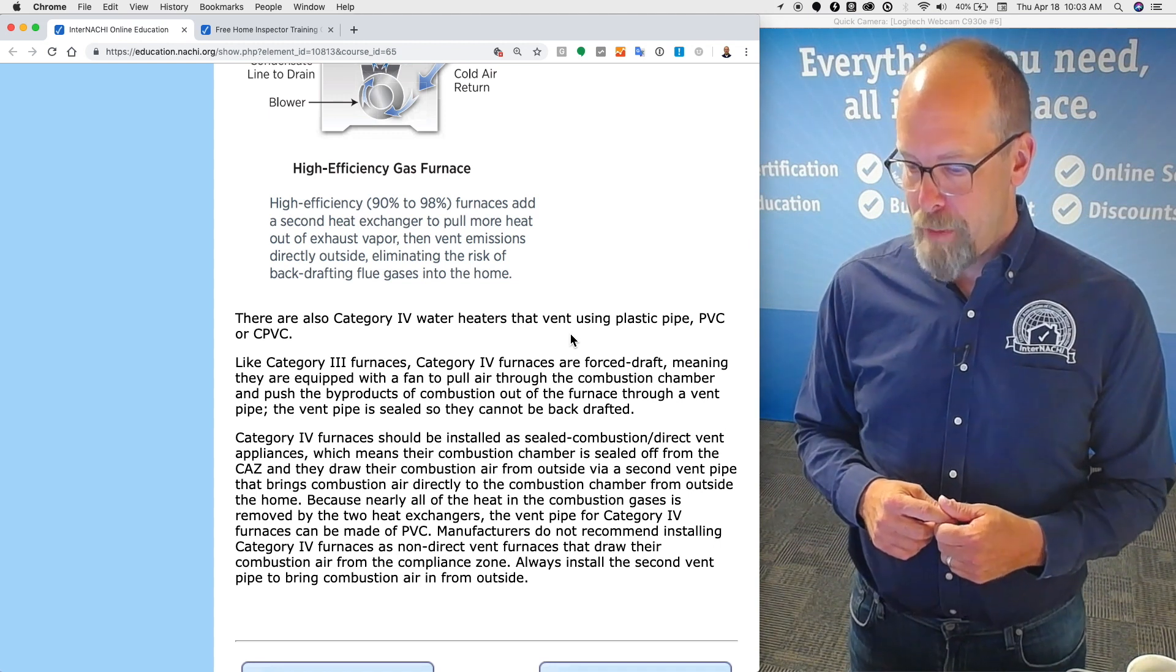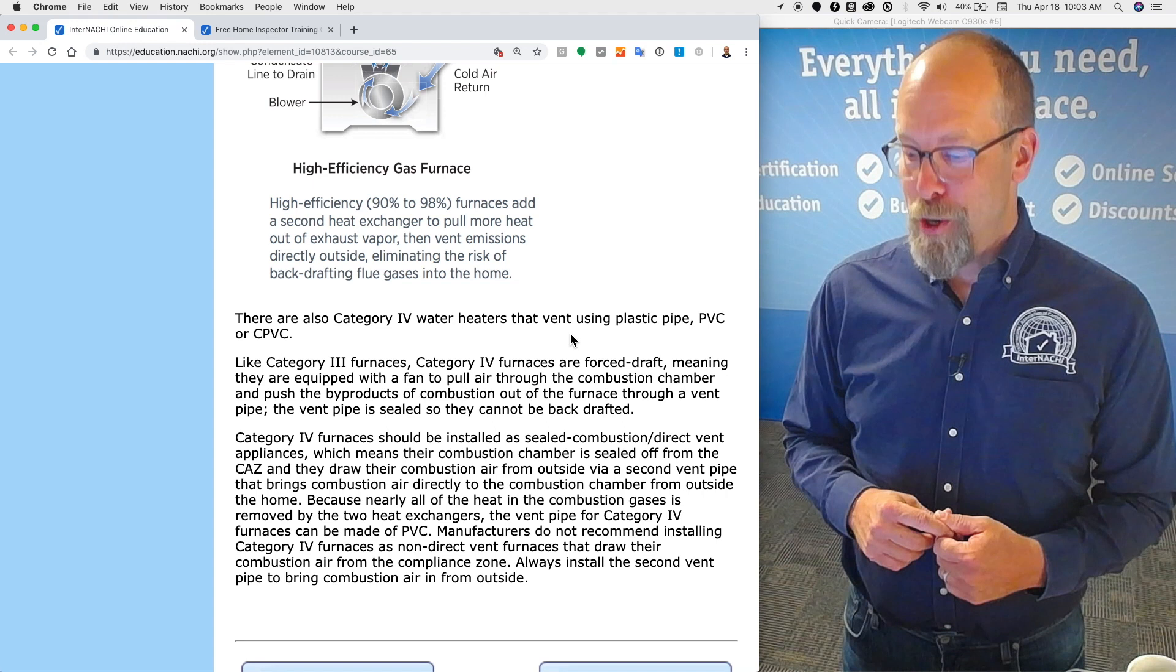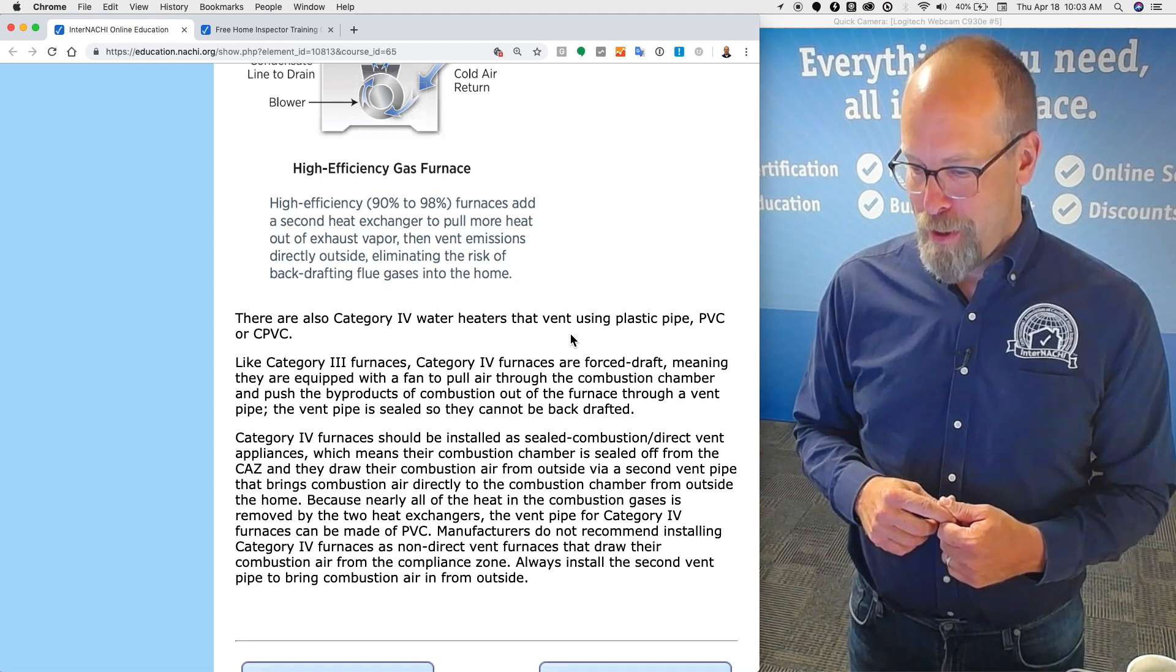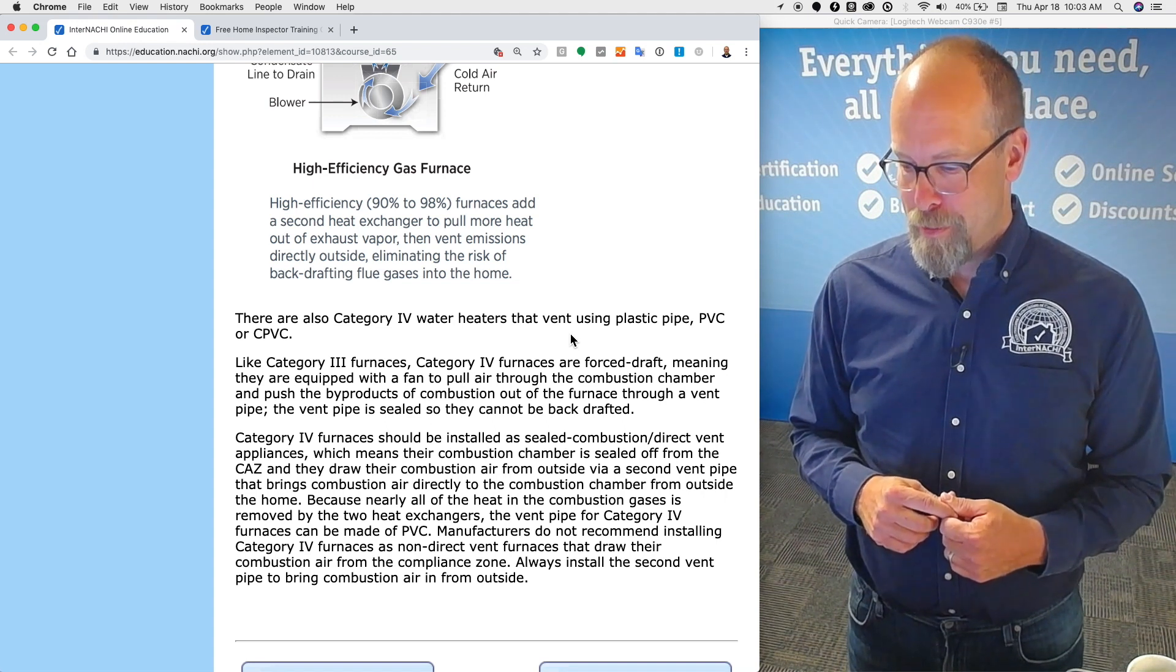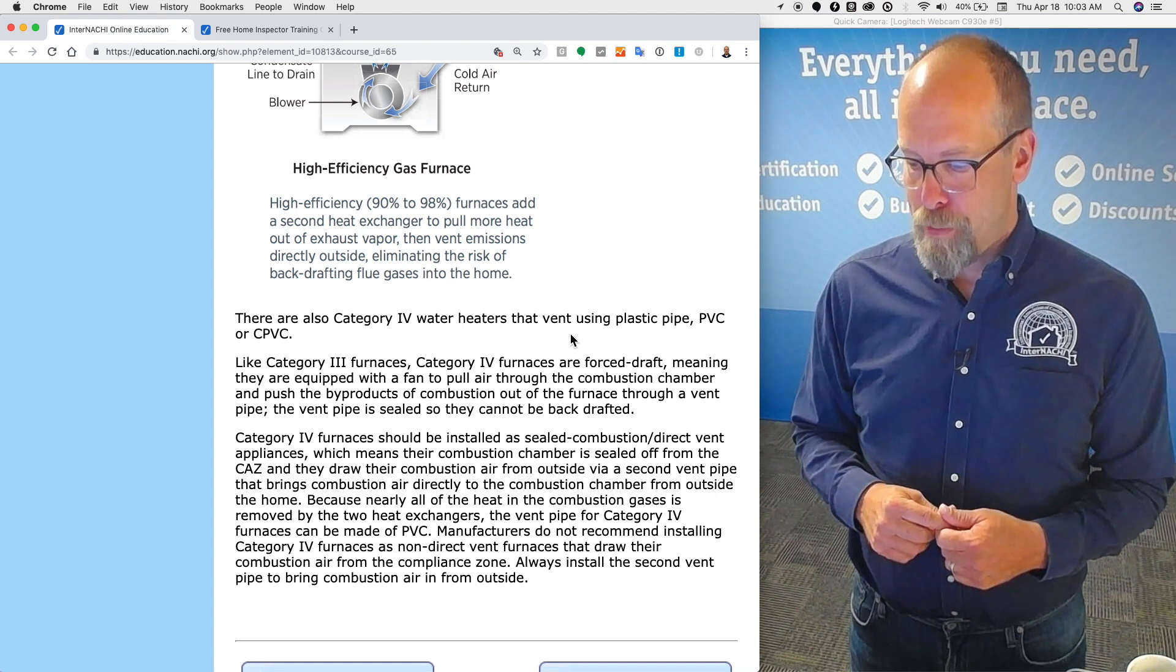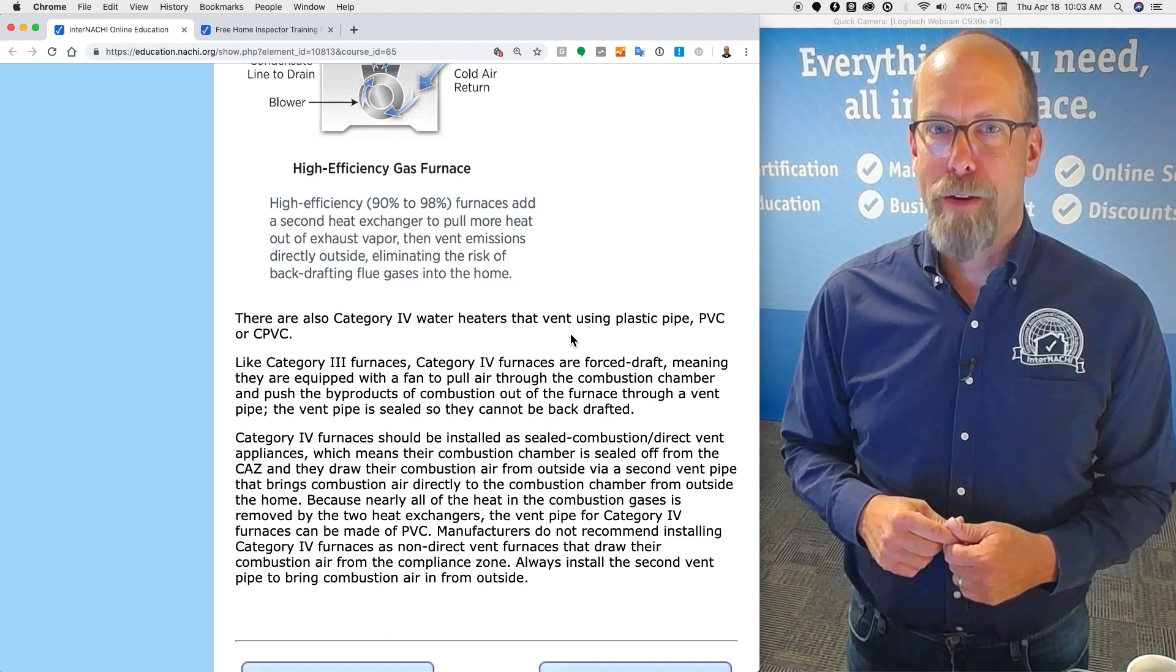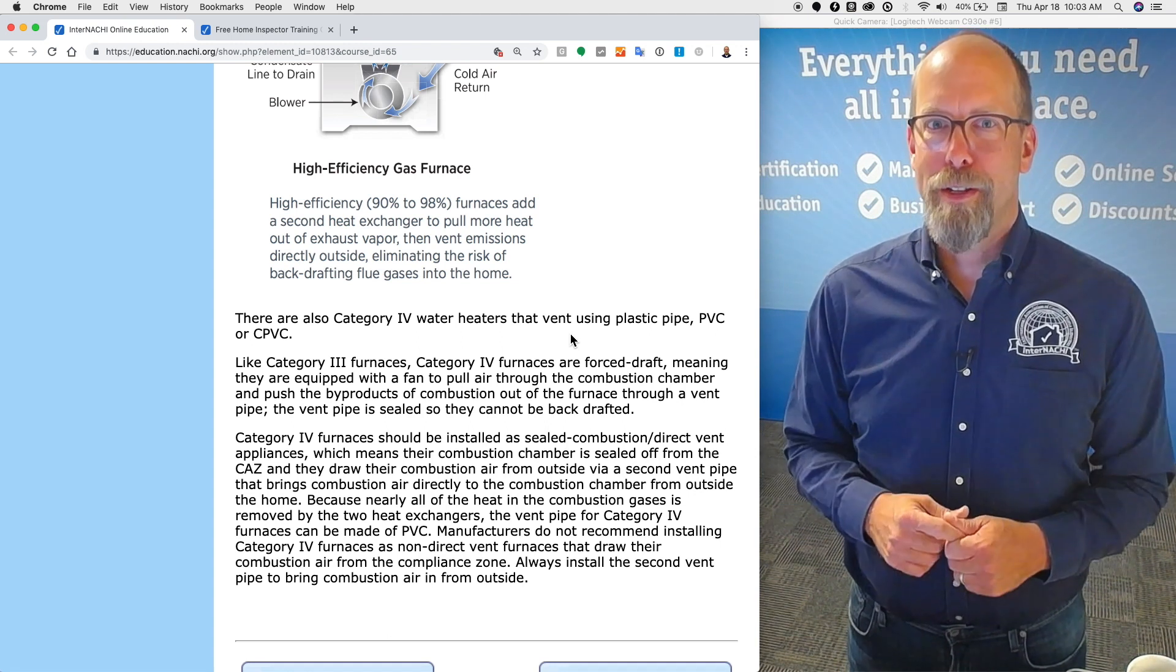Manufacturers do not recommend installing category four furnaces as non-direct vent furnaces that draw their combustion air from the compliance zone. Always install the second vent pipe to bring combustion air from the outside, right into the combustion chamber. It's an all-sealed chamber.